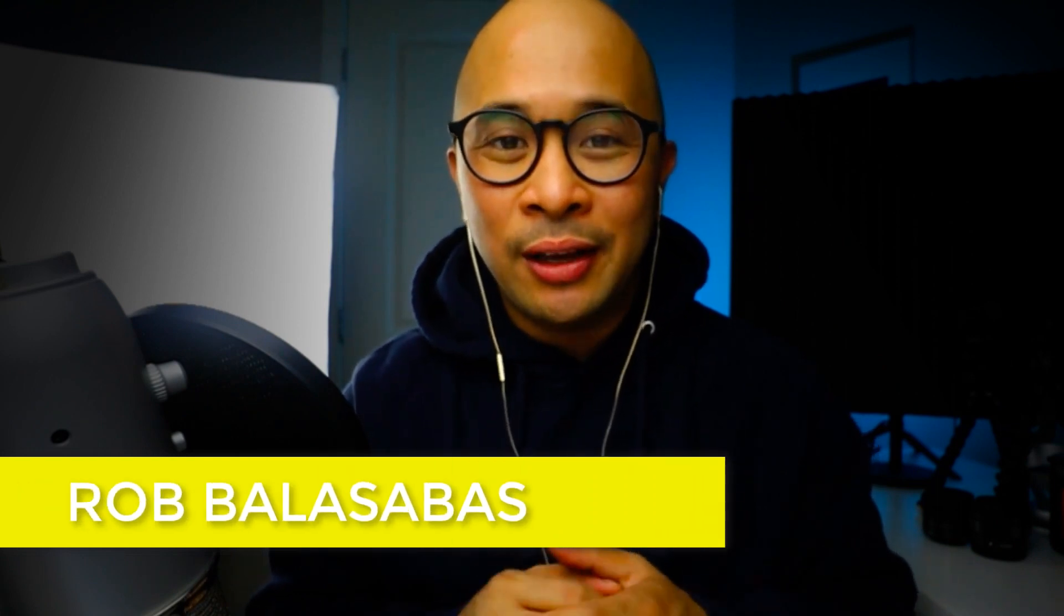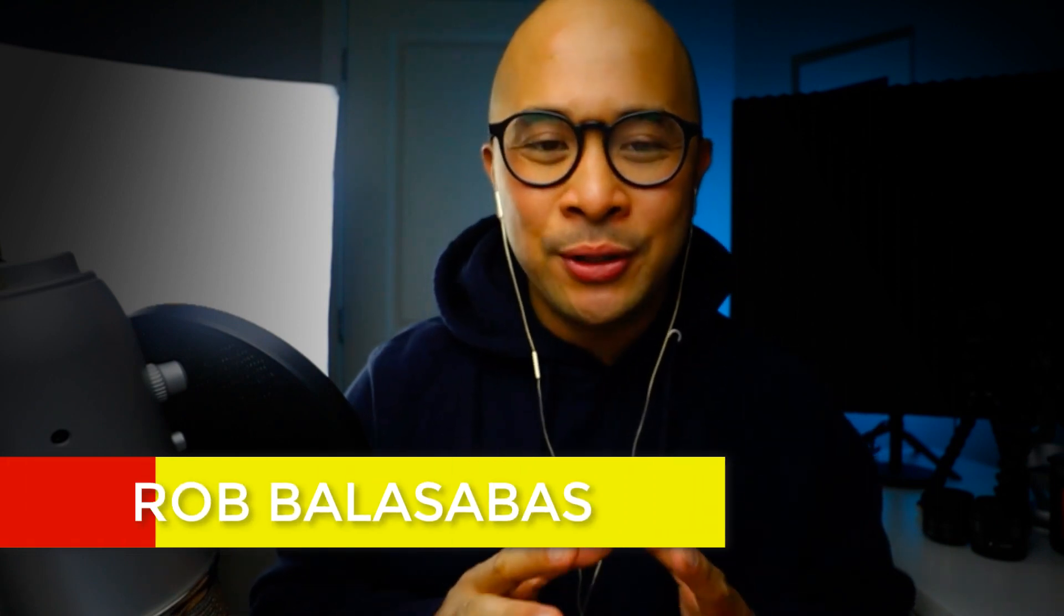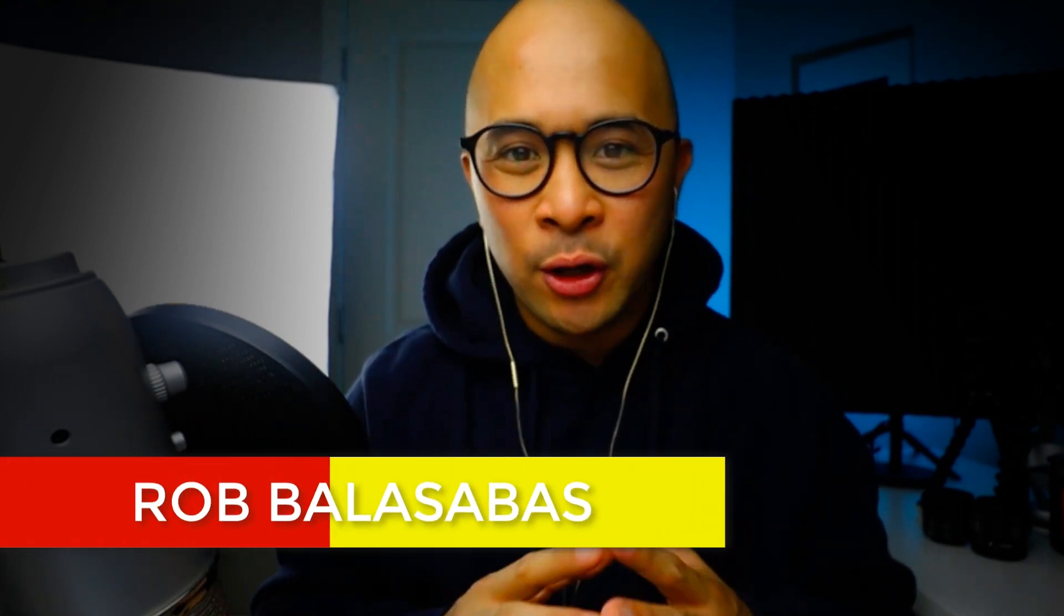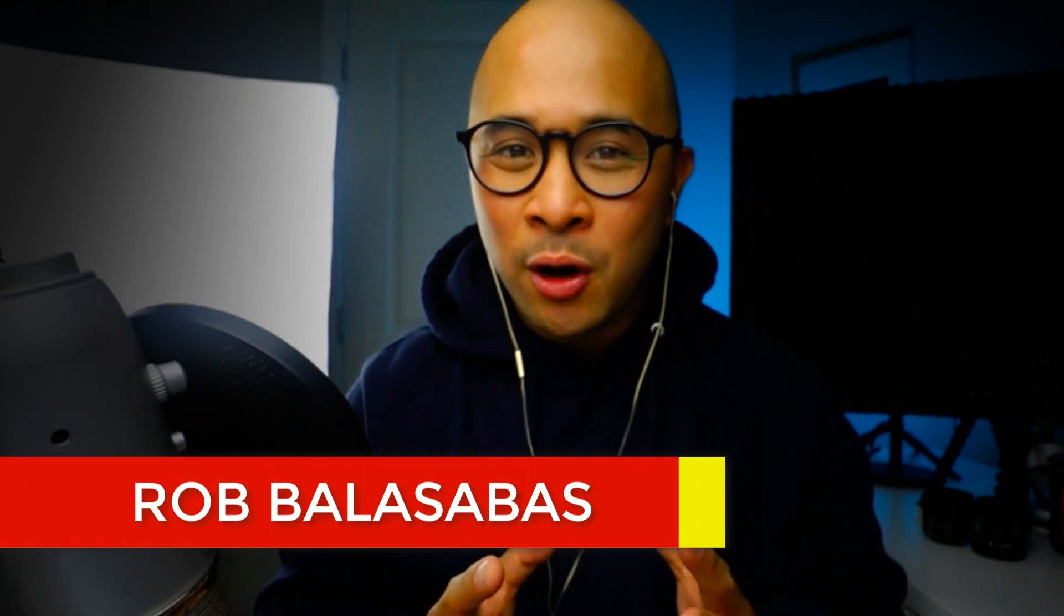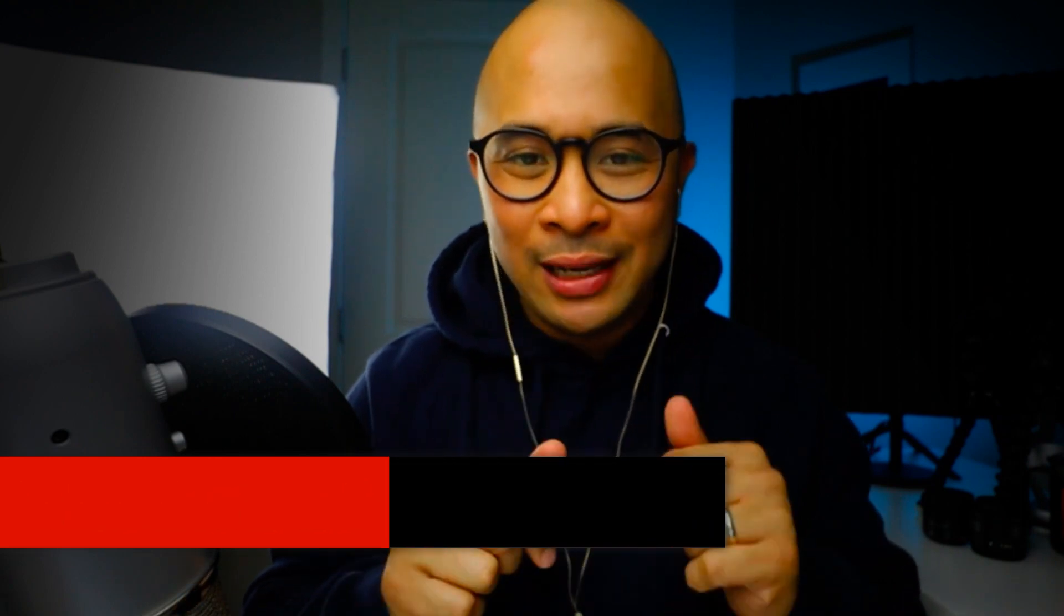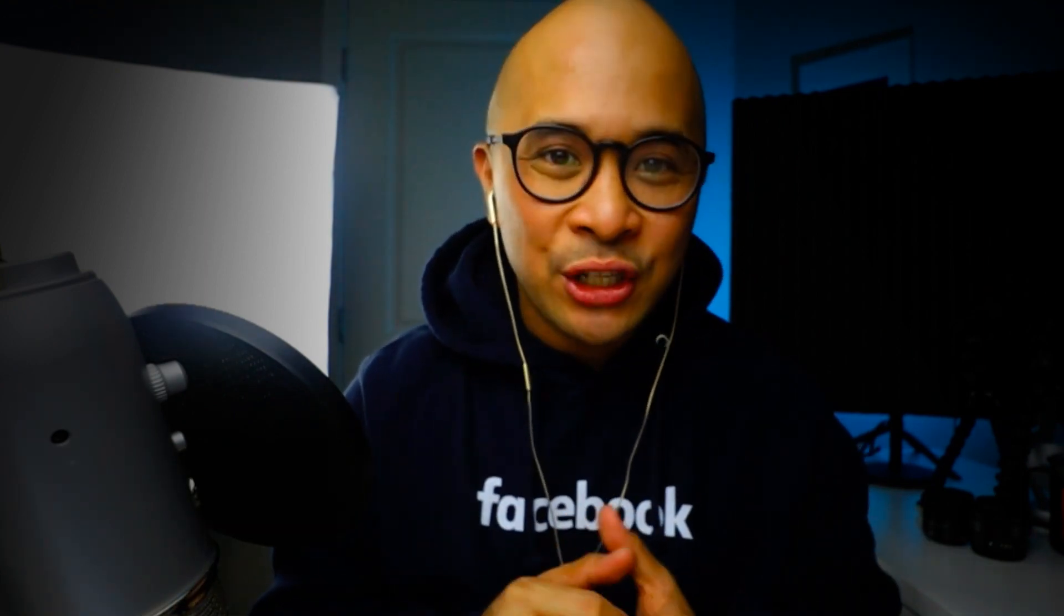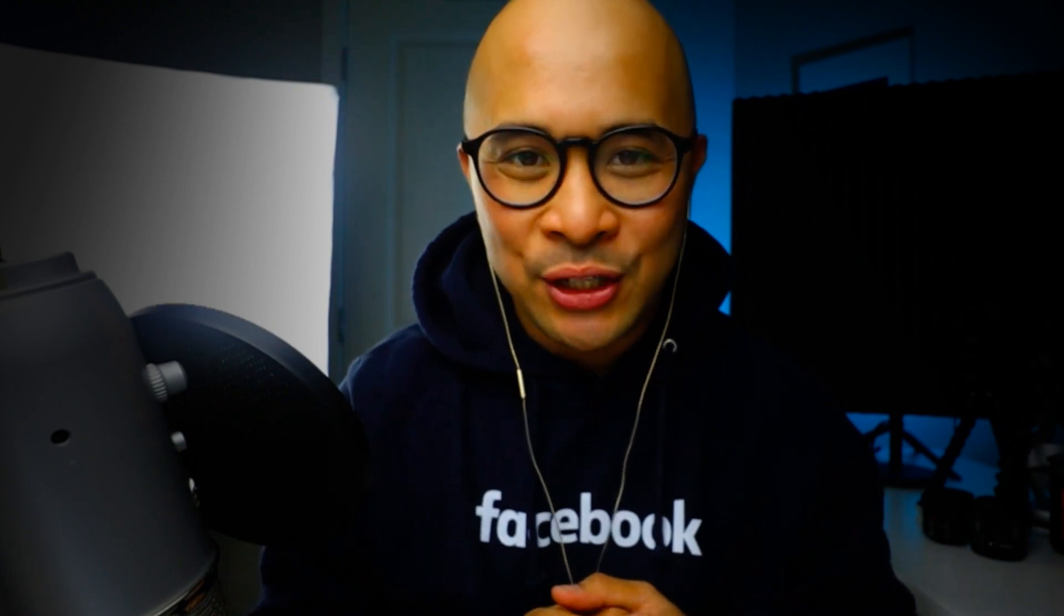Before we dive into this tutorial, if you have any questions about StreamYard or live streaming or video content creation, let me know in the comments. I want to make sure I'm answering your questions. And also, I'm always looking to understand what kind of questions you have so that I can create future videos around those questions.